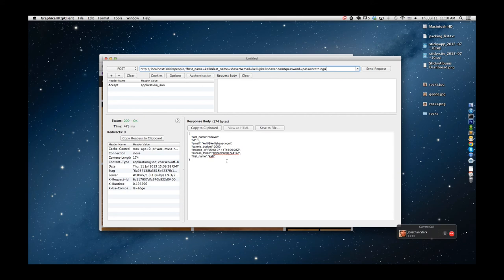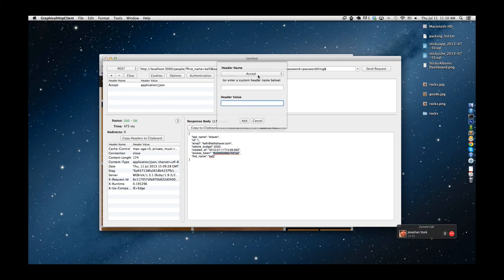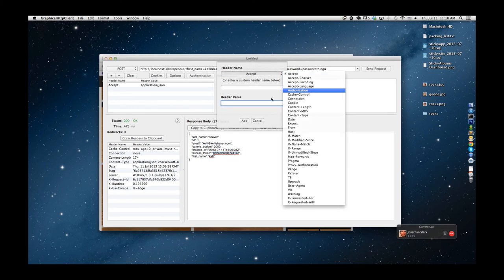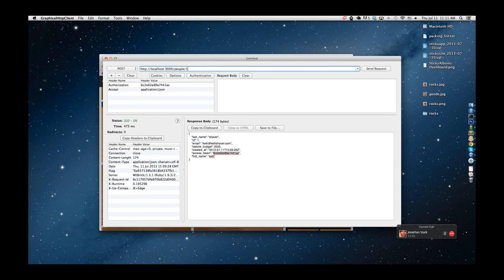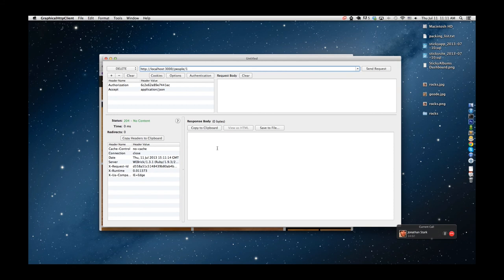It could use some error reporting, but it does return an access token. In your client, if you were using this API, you'd capture the access token and use it for all subsequent requests. Let's go ahead and delete this person — the token goes in the Authorization header. And the person is deleted. Ta-da!